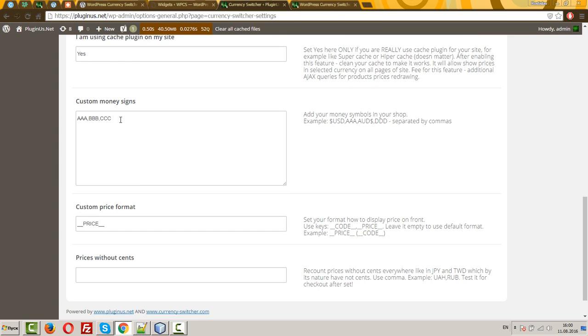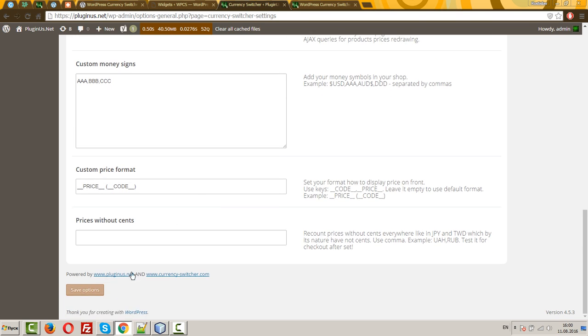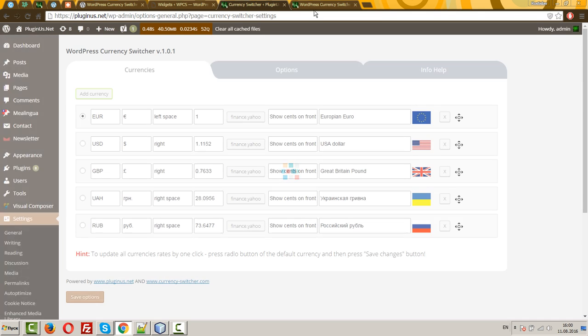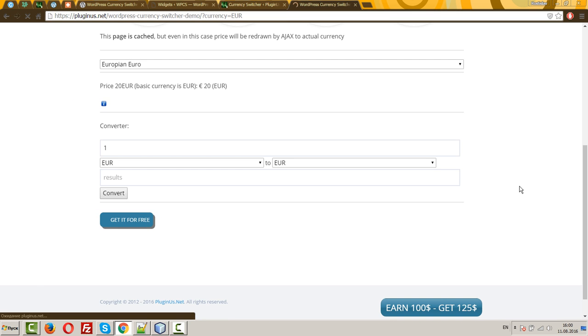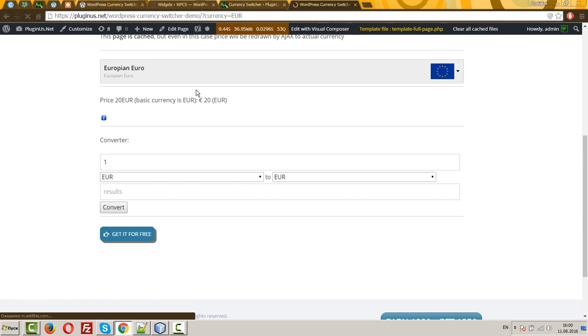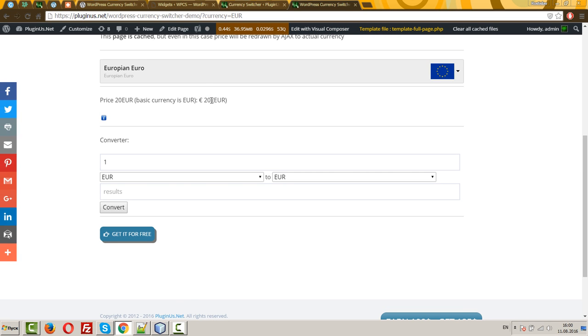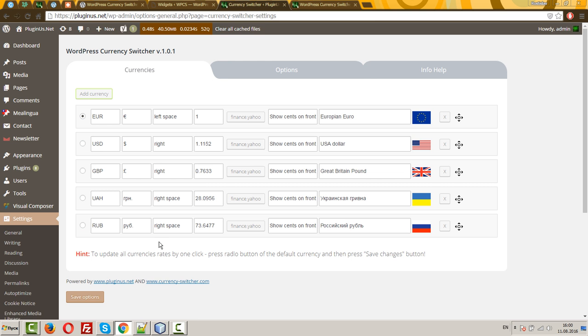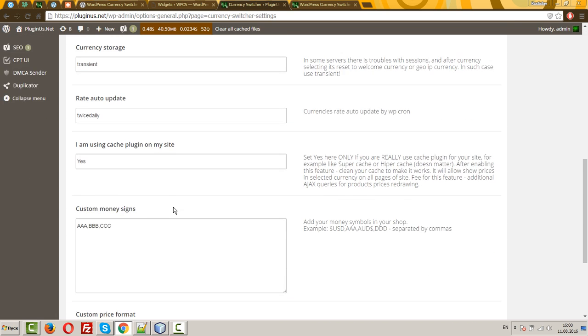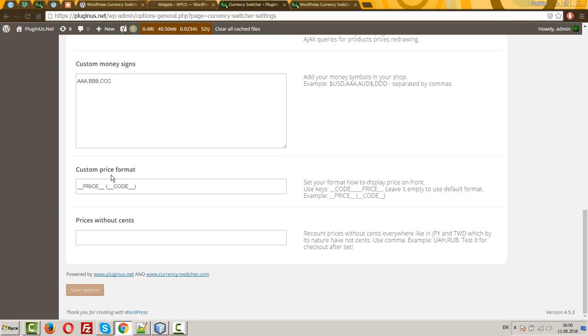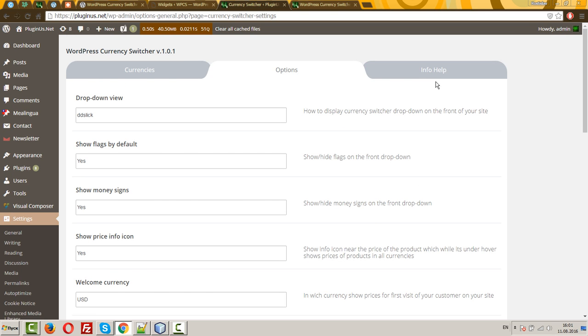Custom money signs I've described above. It's a feature for writing any your own signs for your currencies. Custom price formats. Let's consider it. So here you can write, read this syntax. So now you can see that currency displays in such way as price and code in the brackets. Here, by the way, here you can write any text, for example, hello, if you need it. So it's just for your creativity. Info for help.